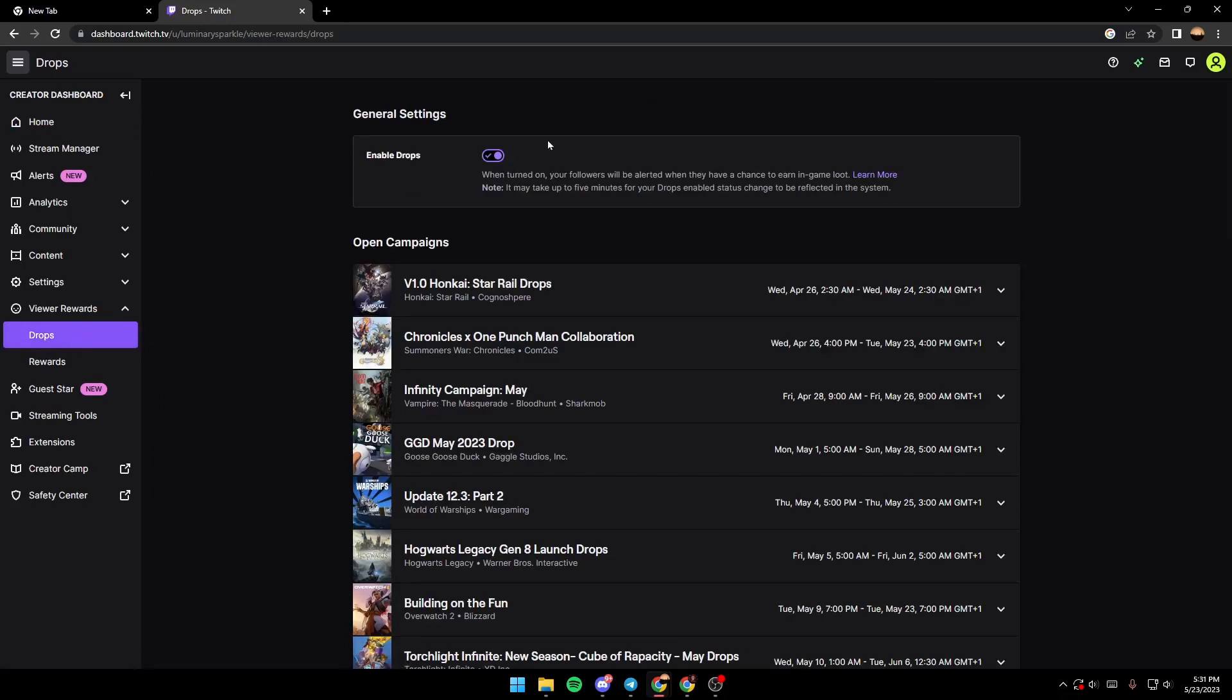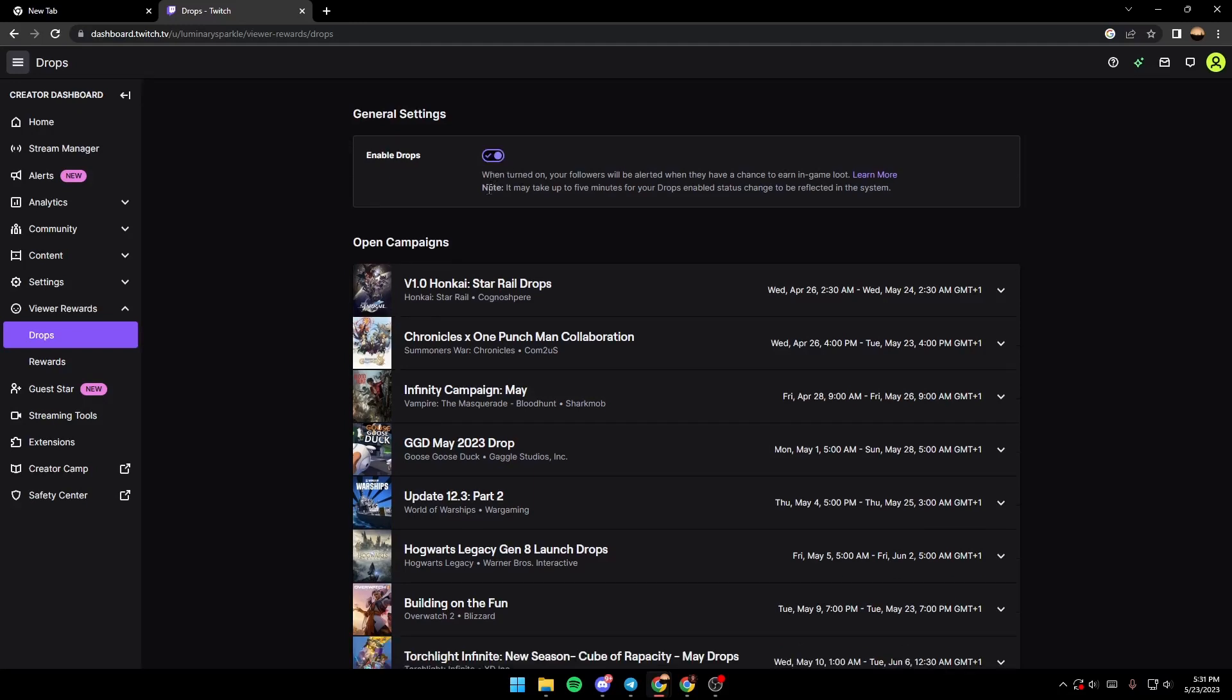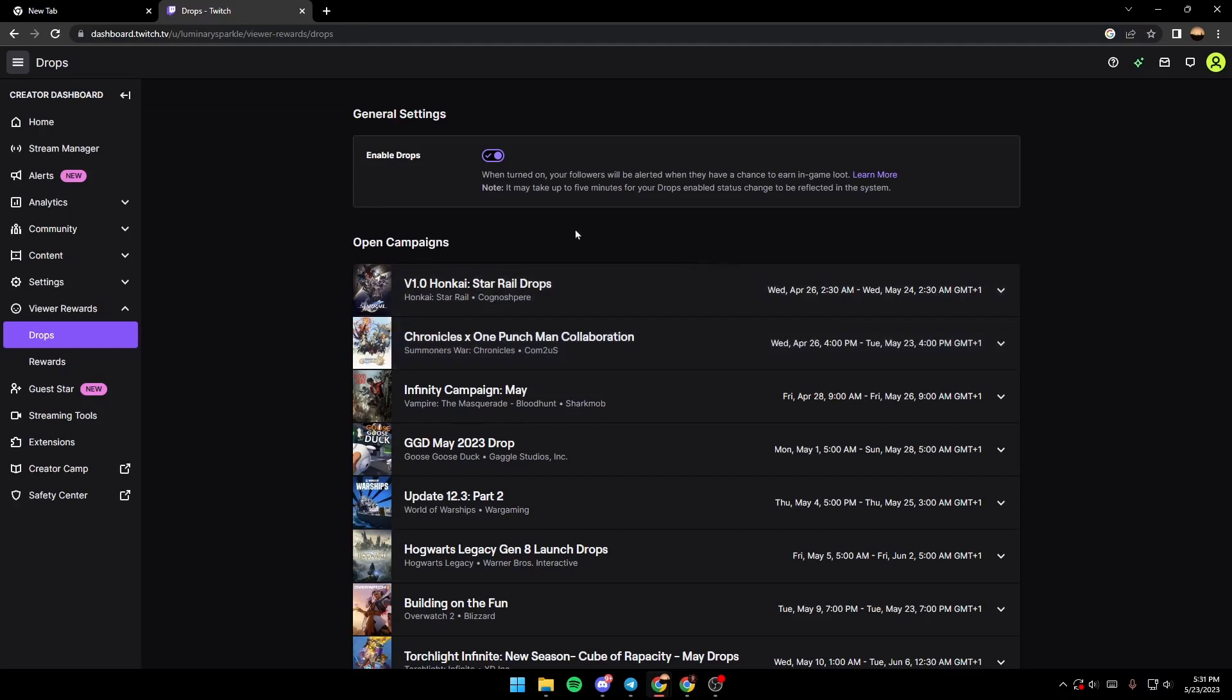and then as you can see, from here you can enable your Twitch drops. I have it already enabled, so if it's disabled, it's gonna look like that. You just need to click on this button. As you can see, now the Twitch drops are enabled.